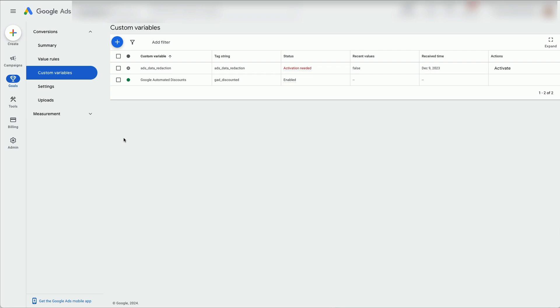From now onward, Google Ads will collect data from our plugin and will make it available for reports on your campaigns page.